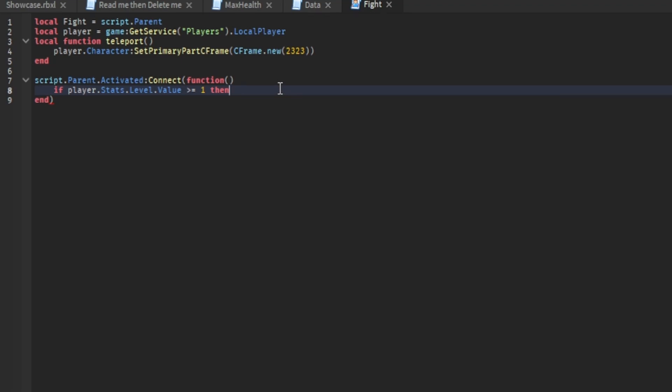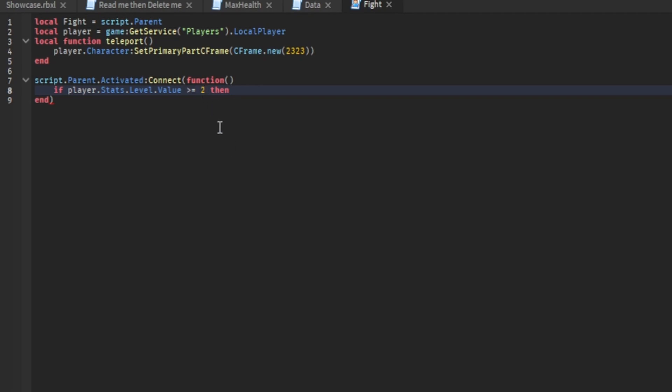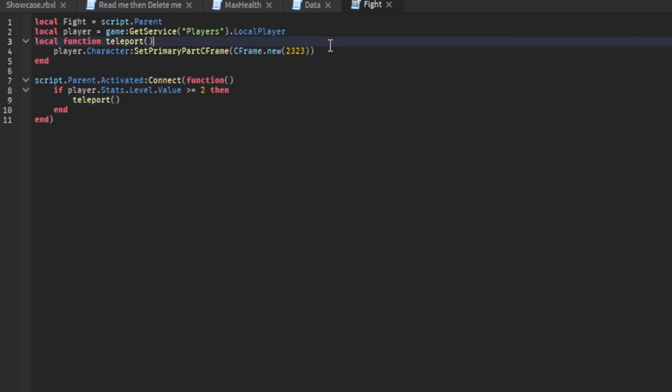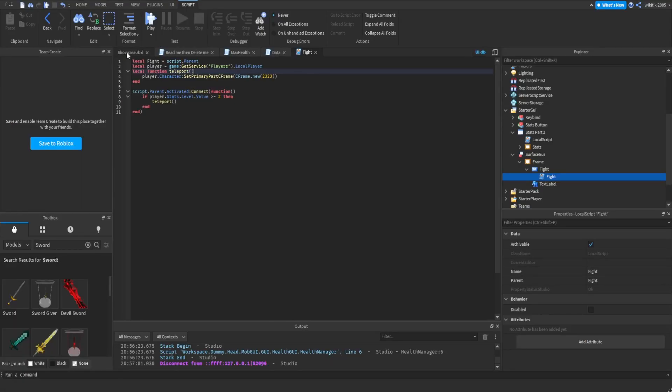There will be leader stats and all that other stuff necessary for this to happen inside the model. You could just change the names and stuff. So if your level is greater than, I'm going to say two. I'm going to get to level two in the video inside the test place and then I will show it to you. After that, we want to type teleport with the brackets. There we go. This should teleport you to the location.